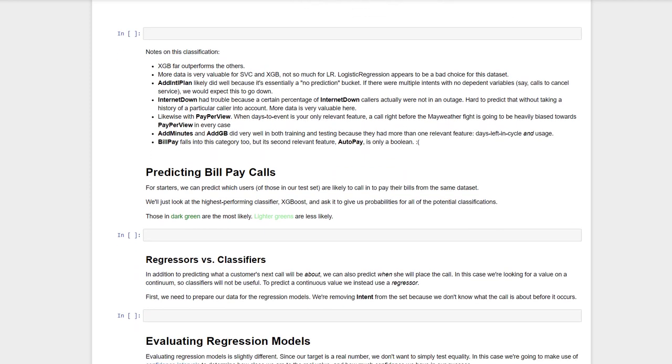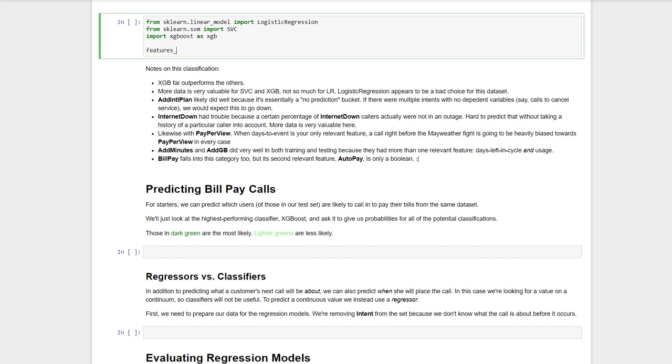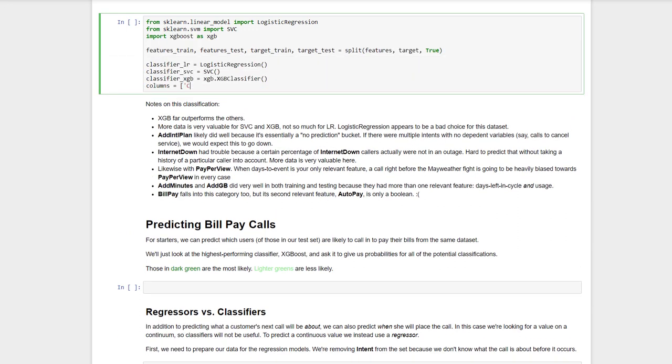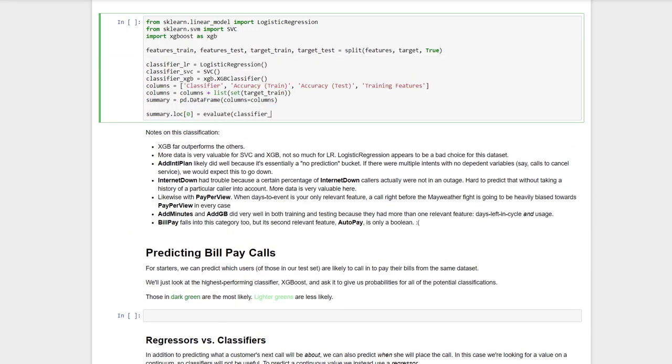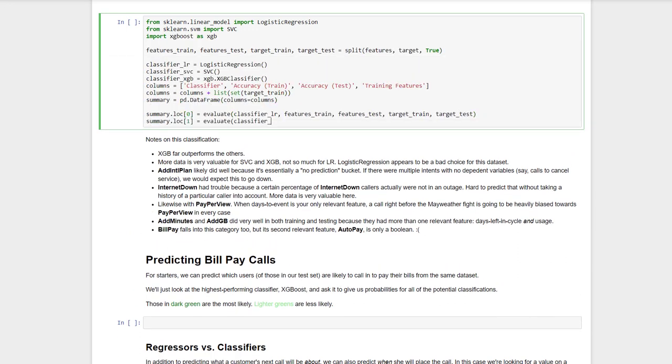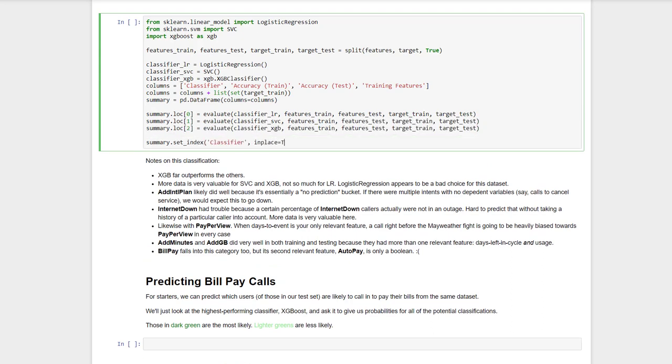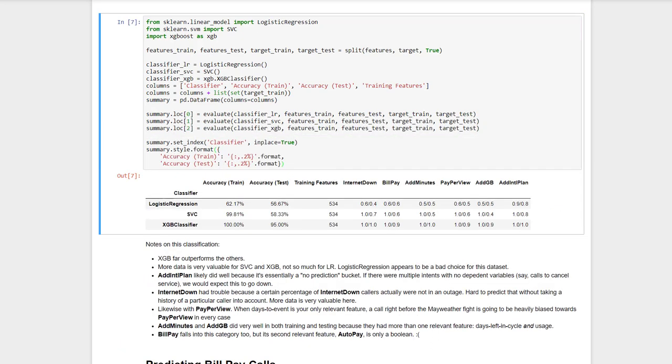OK, now let's run our data through each one and see how they do. We just need to initialize each model, then exercise our helper methods from earlier and deposit the results in this handy table. Great, so what did we learn?